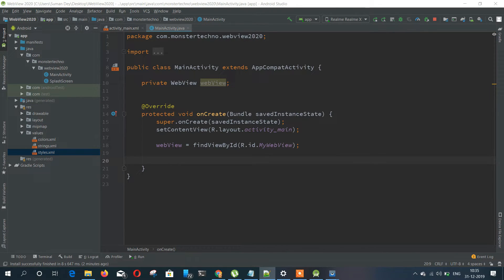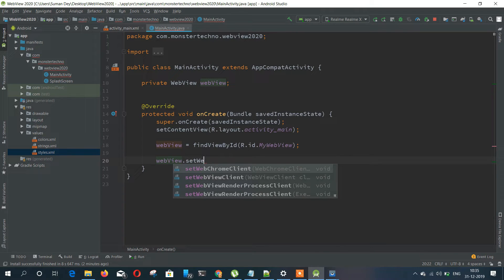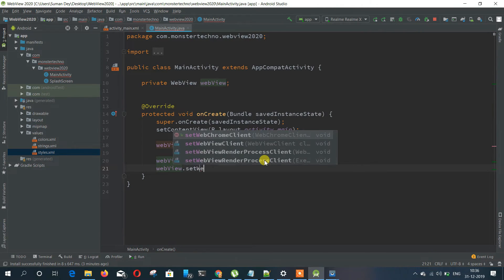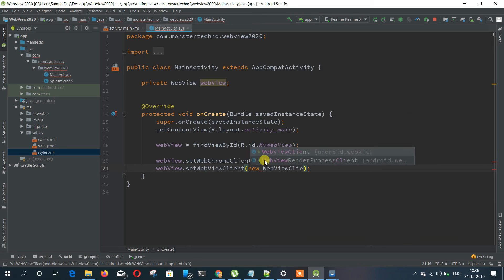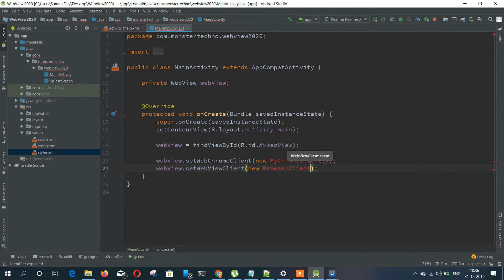This is just a simple WebView code. You can use an inner activity class, but I'm not using that because it will make the code complex. That's why I'm using outer classes instead of inner classes.